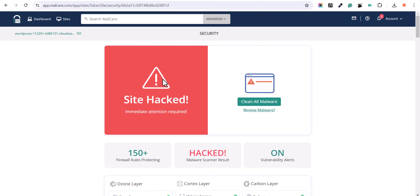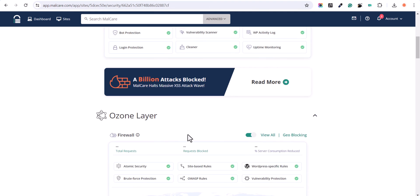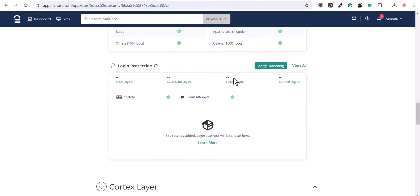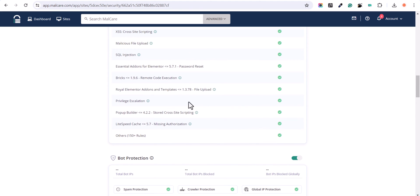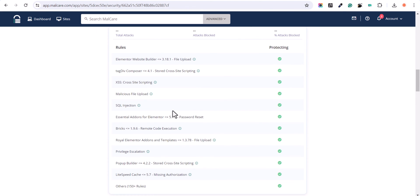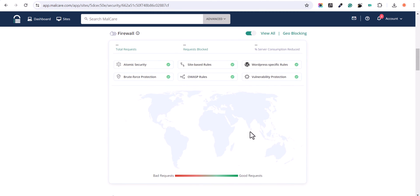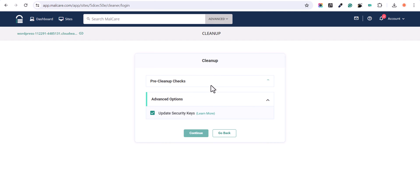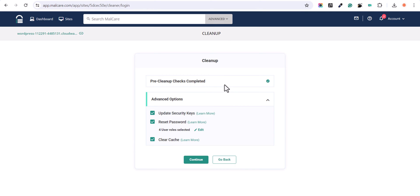As you can see, it has detected that our site is being hacked. Let's scroll down here. You can see login protection, bot protection option, and here you can see firewall rules like SQL injection, malicious file upload, and XSS cross site scripting. You have all the firewall rules set. So let's click on clean malware here. Now it will update the security keys, clear the cache, reset the password, and it will remove the malware from your website.